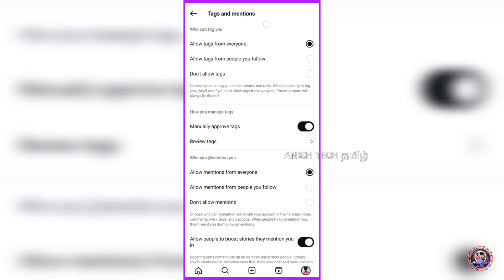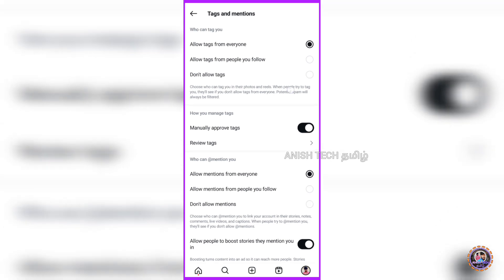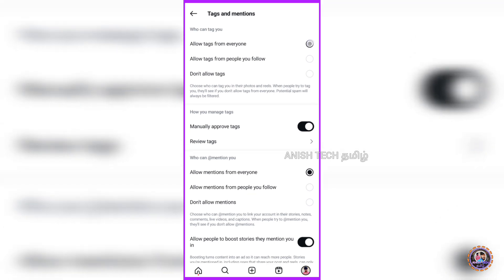First, you will see the option: who can tag you? There are options available. By default, everyone can tag you. If you don't want to allow tags from everyone, click on 'Don't allow tags'. If you only want people you follow to tag you, click on the second option. The next option is how you manage tags.